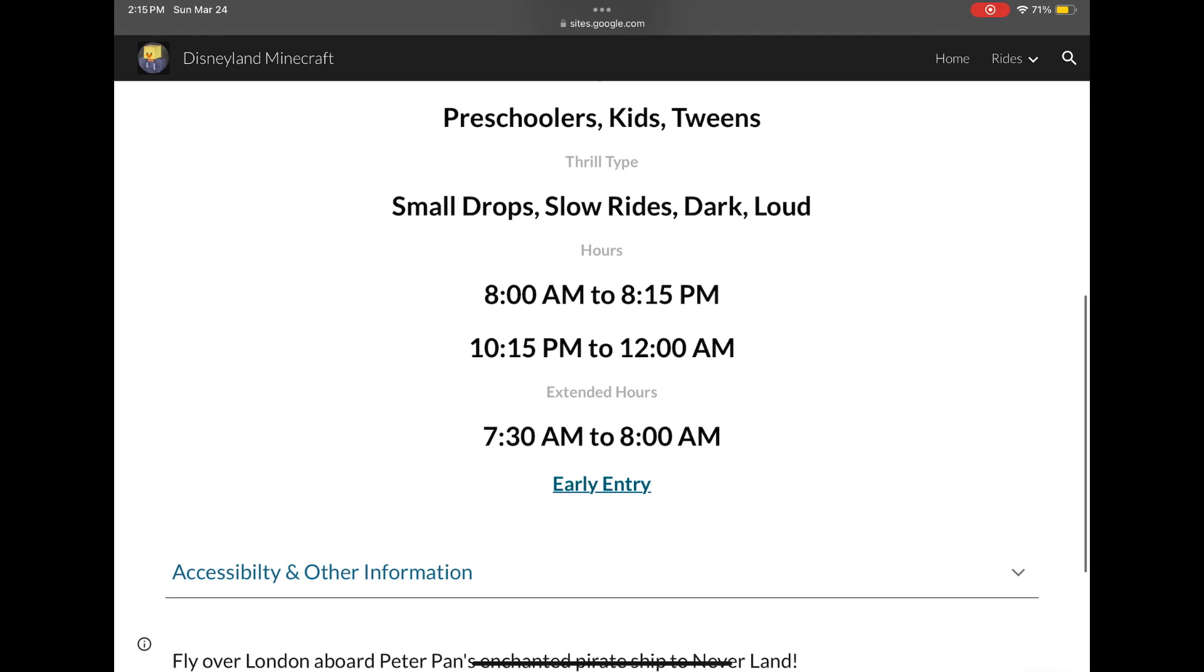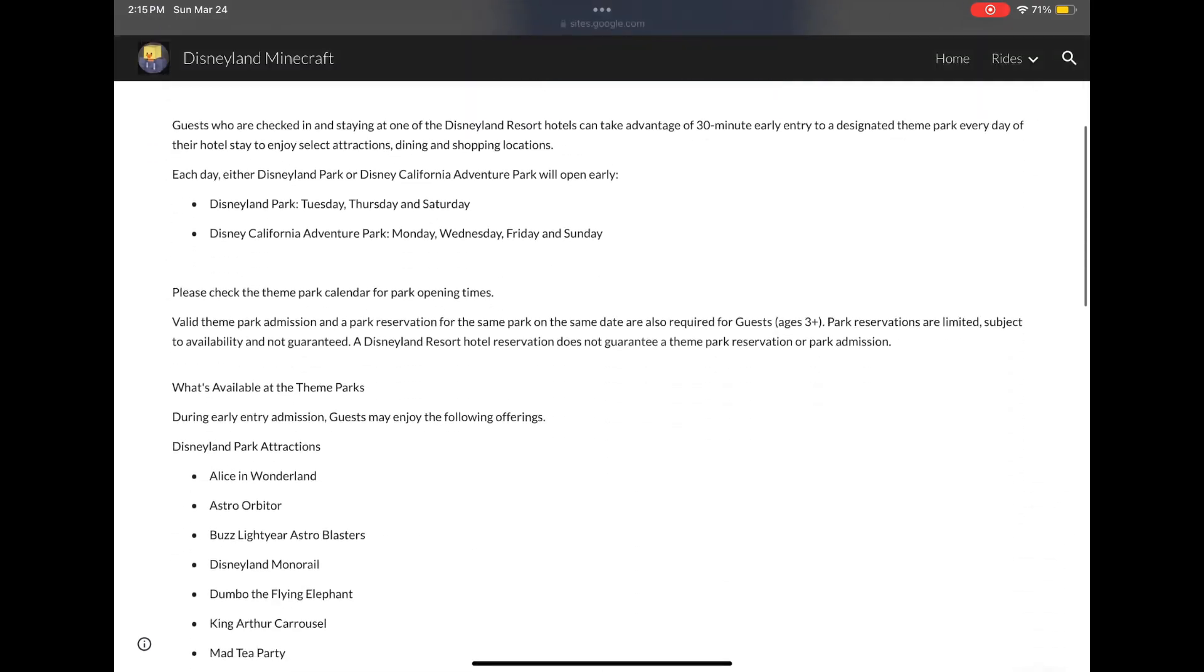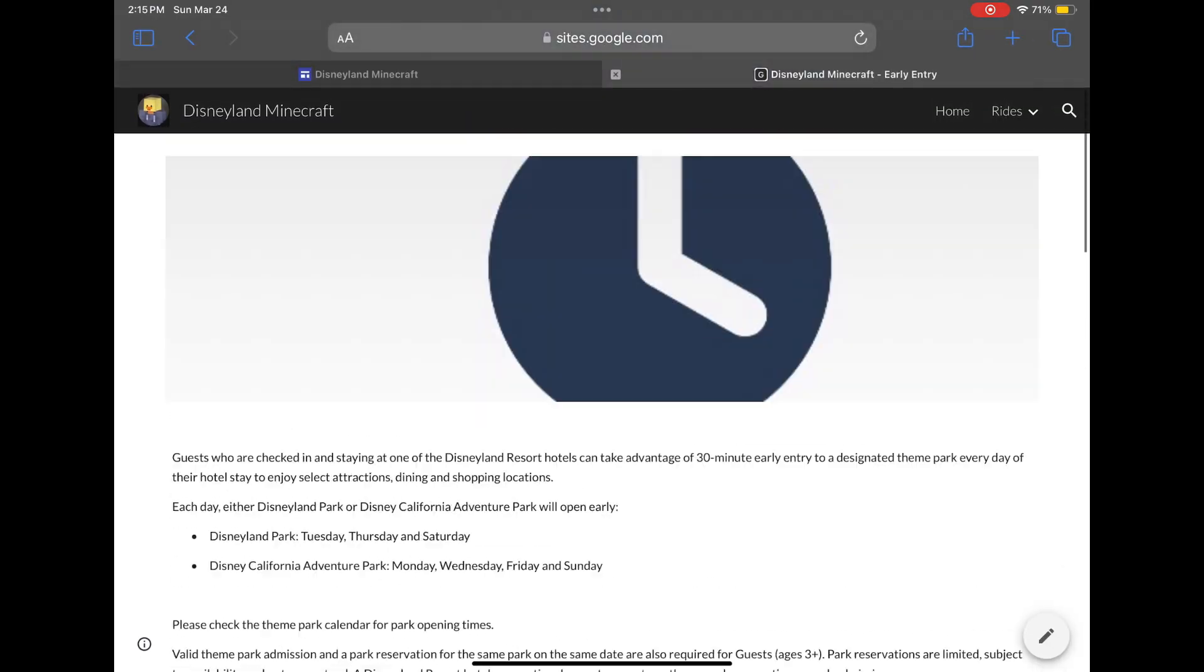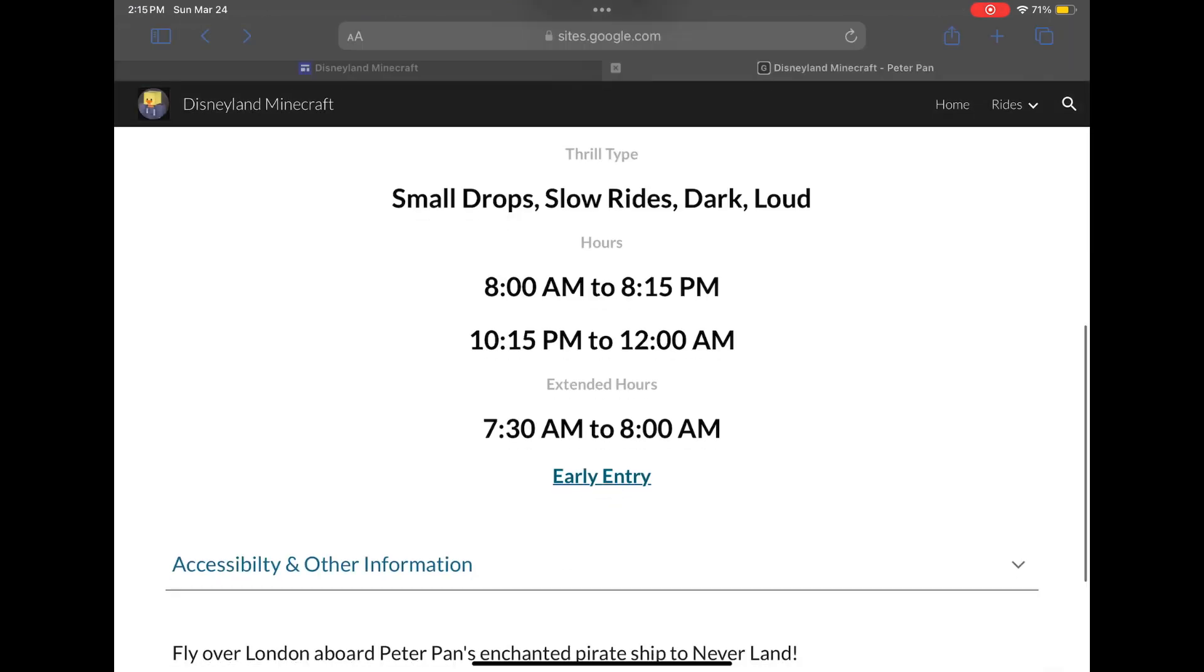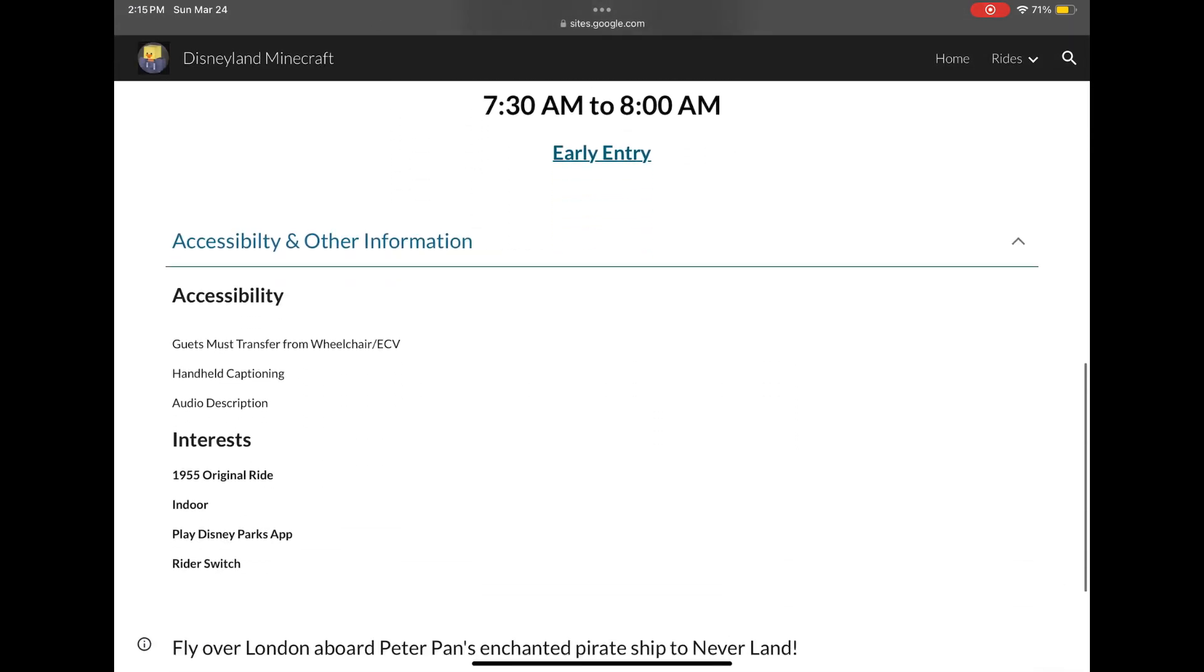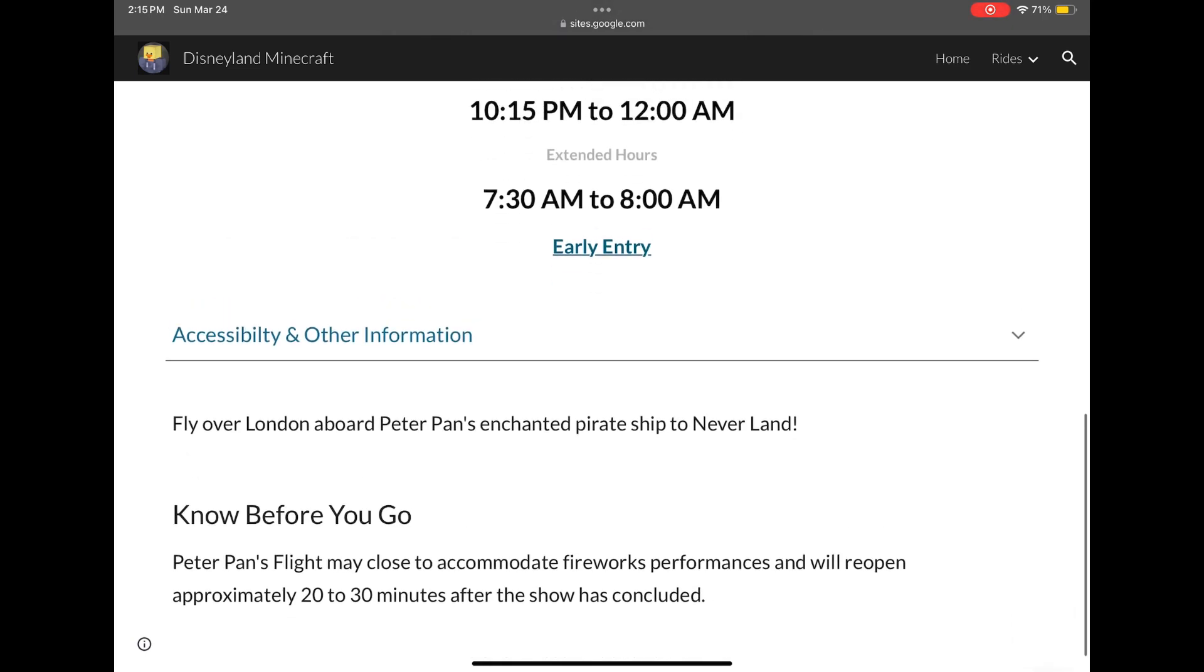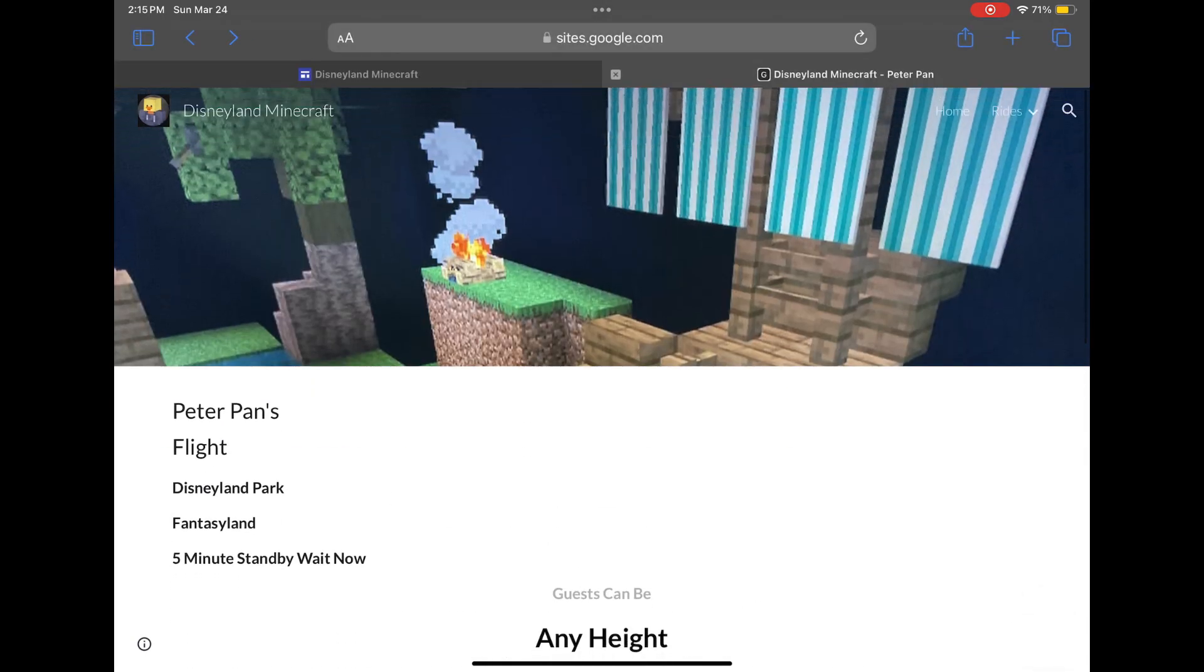Sorry I'm sick, it took me forever to type this. But that's the early entry part, accessibility and other information, and then there's a 'before you go' section.